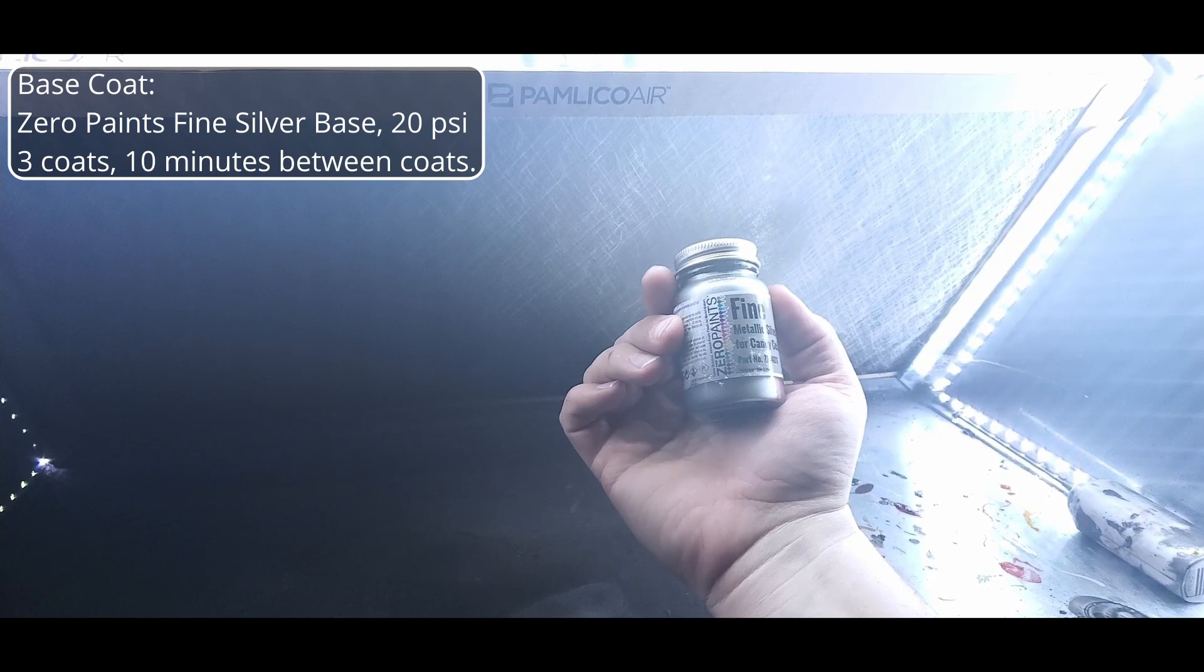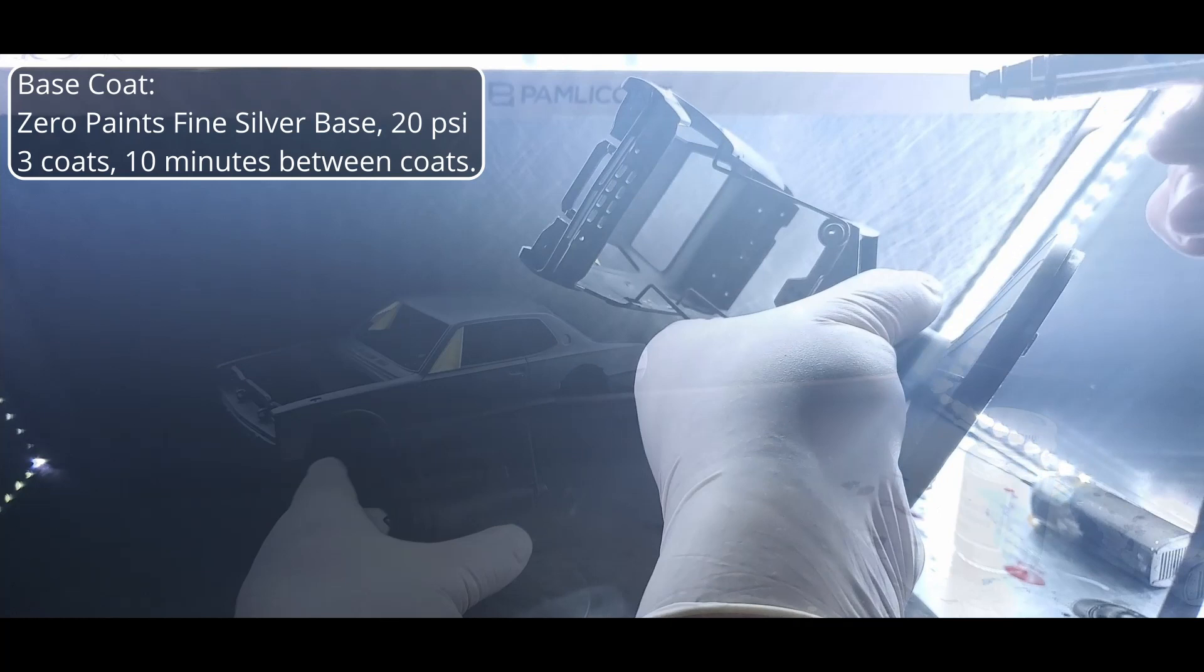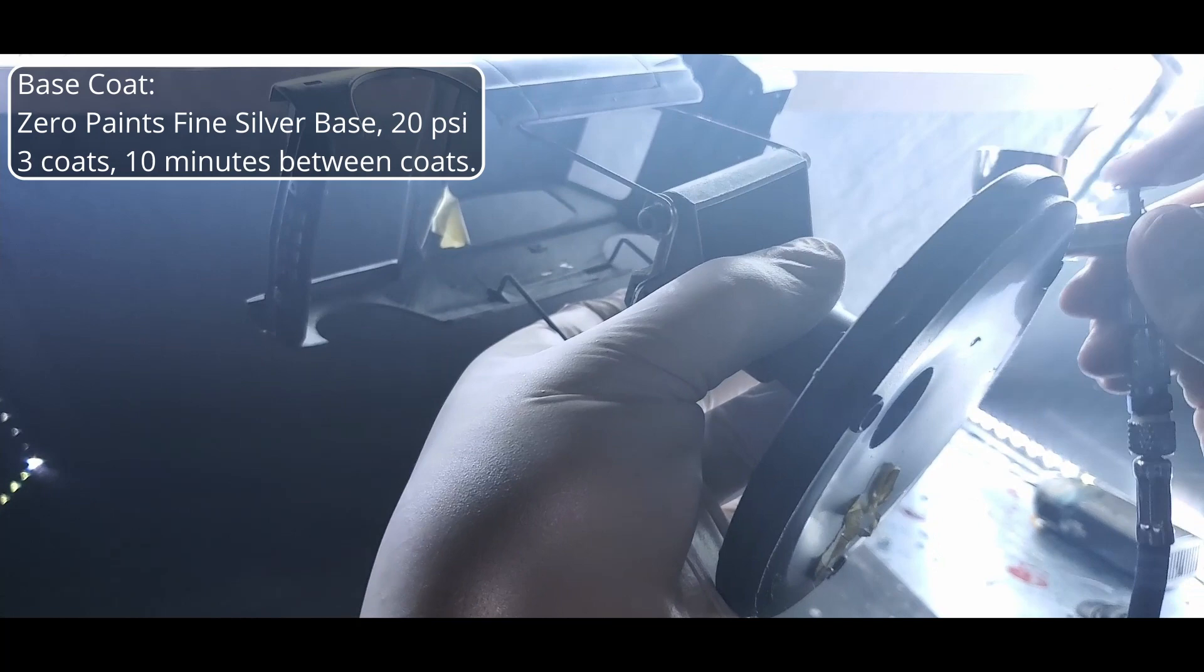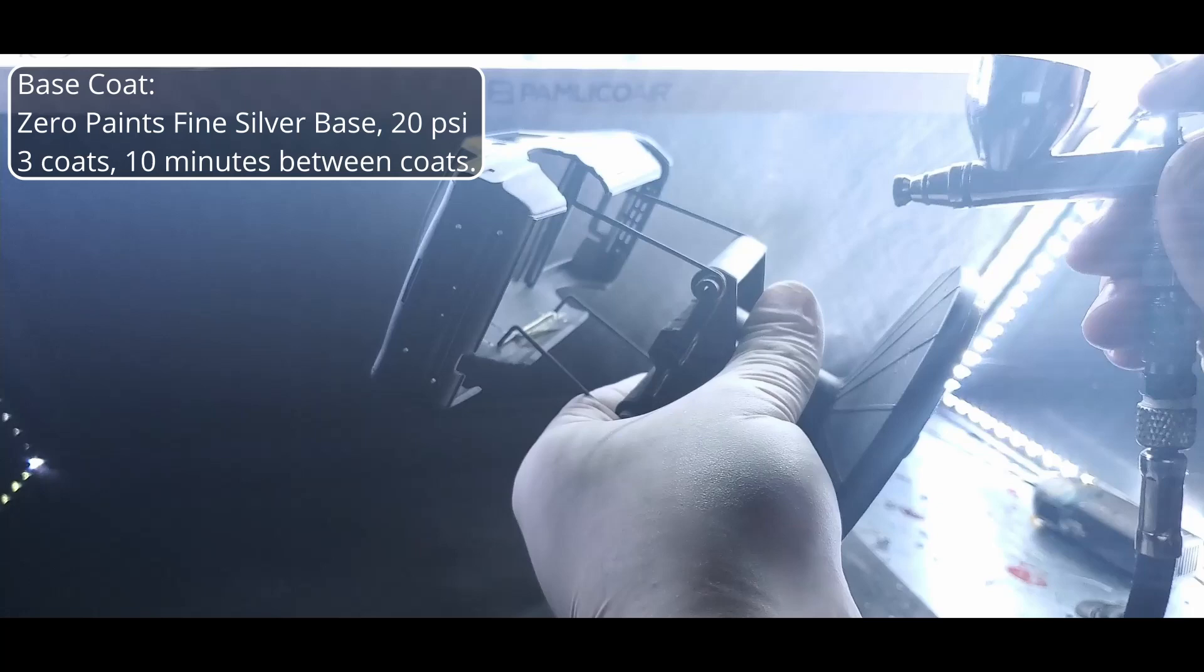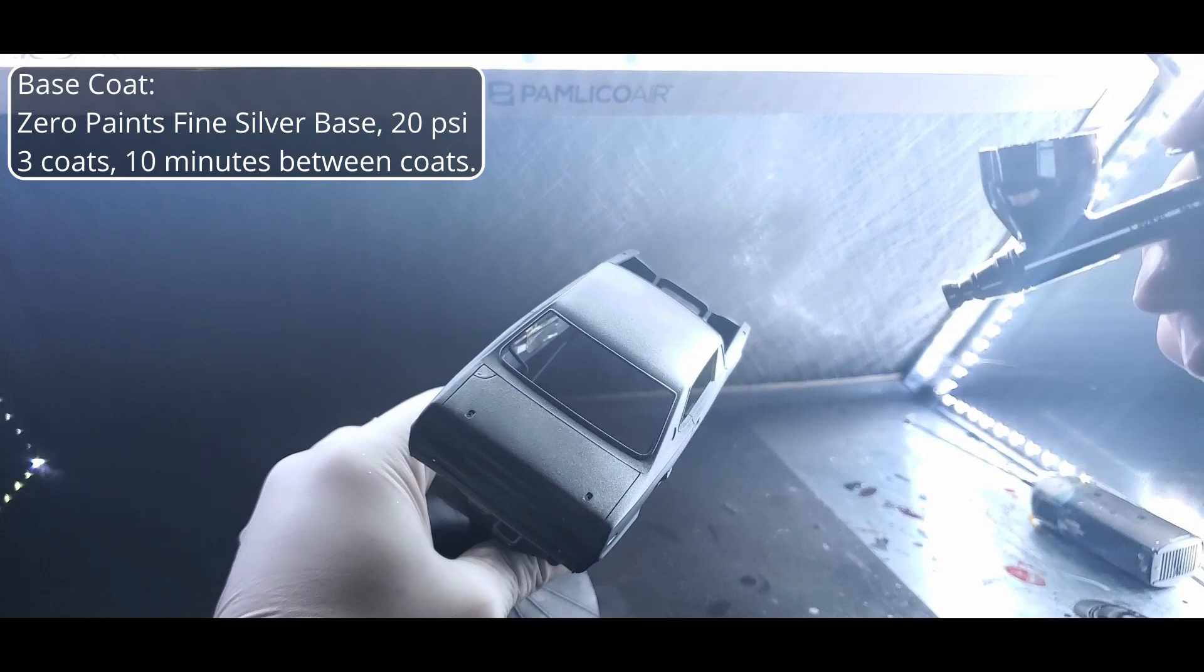Next, we're moving on to our base coat and I'm using Zero Paint's fine metallic silver base. Now, before I spray, I'm going to give everything a dusting with my anti-static brush. And I've lowered the air pressure down to between 18 and 20 PSI. We're going to spray three light coats and leave 10 minutes between each coat to let the lacquer gas off. I start each coat by hitting the hard to reach spots, the wheel arches, the bottom edges all the way around, and then move on to smooth sweeping passes over the entire body.